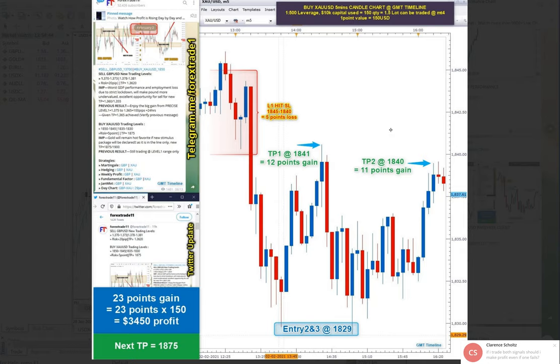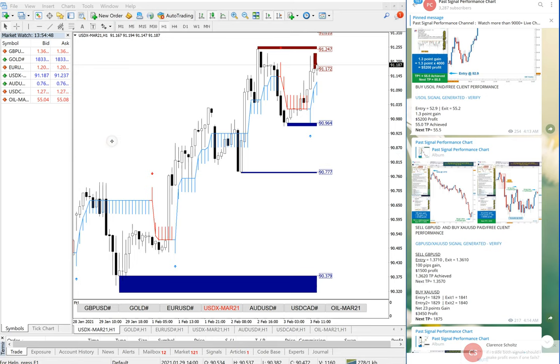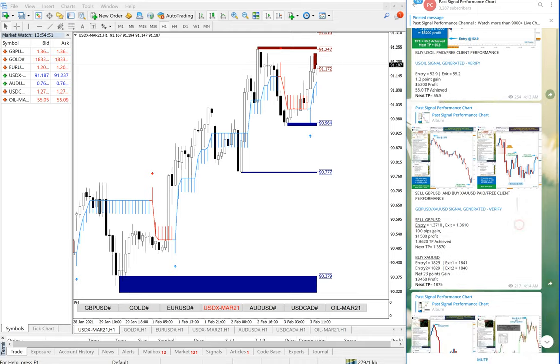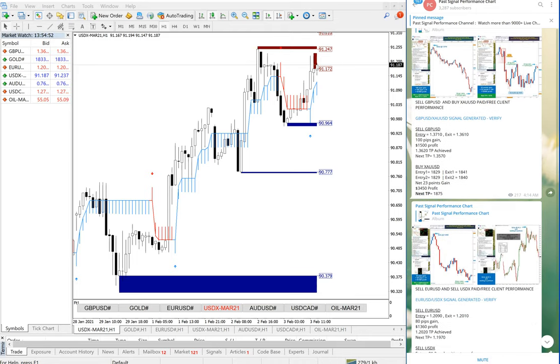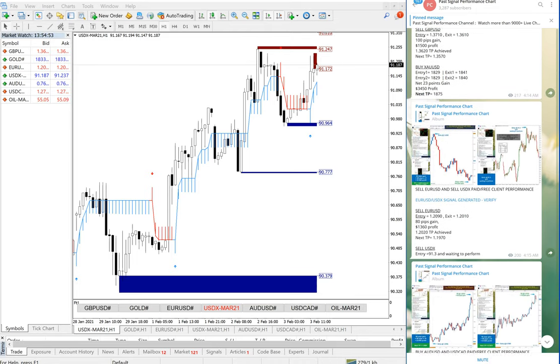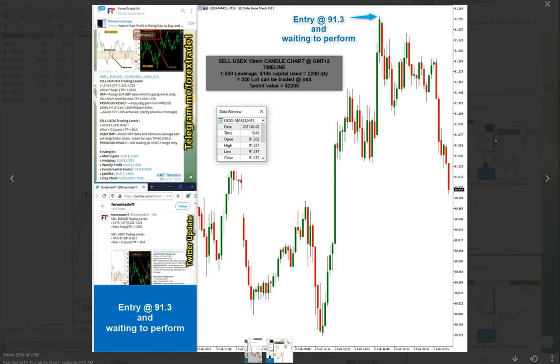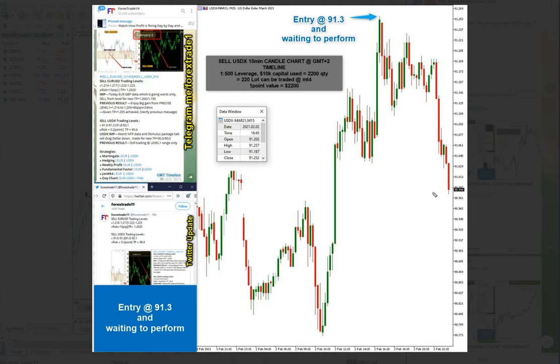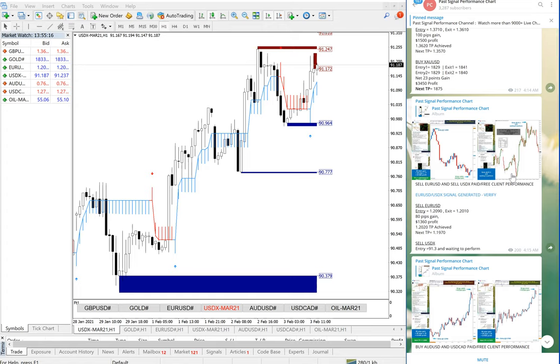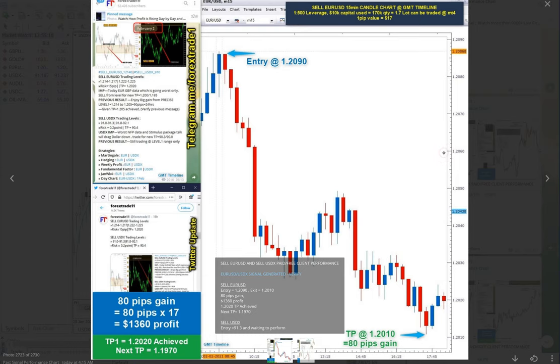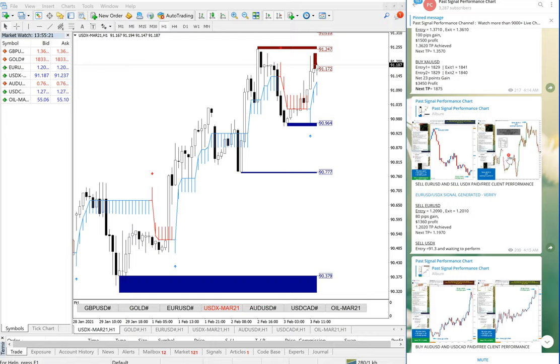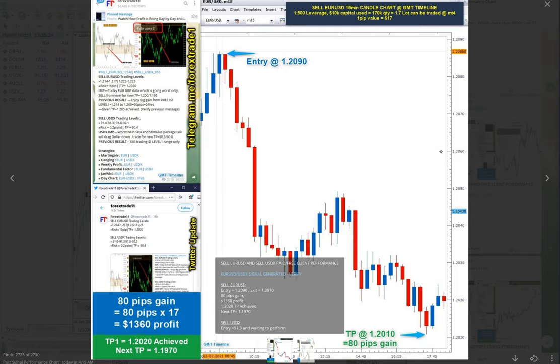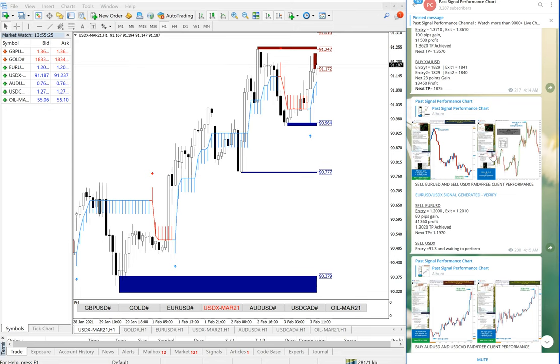This is February 2nd and GBPUSD the same way. We will see EURUSD and USDX performance. If you click here, you will be able to see EURUSD and February 2nd, sell EURUSD, sell USDX, and this is the performance showing how USDX performed precisely from our level.